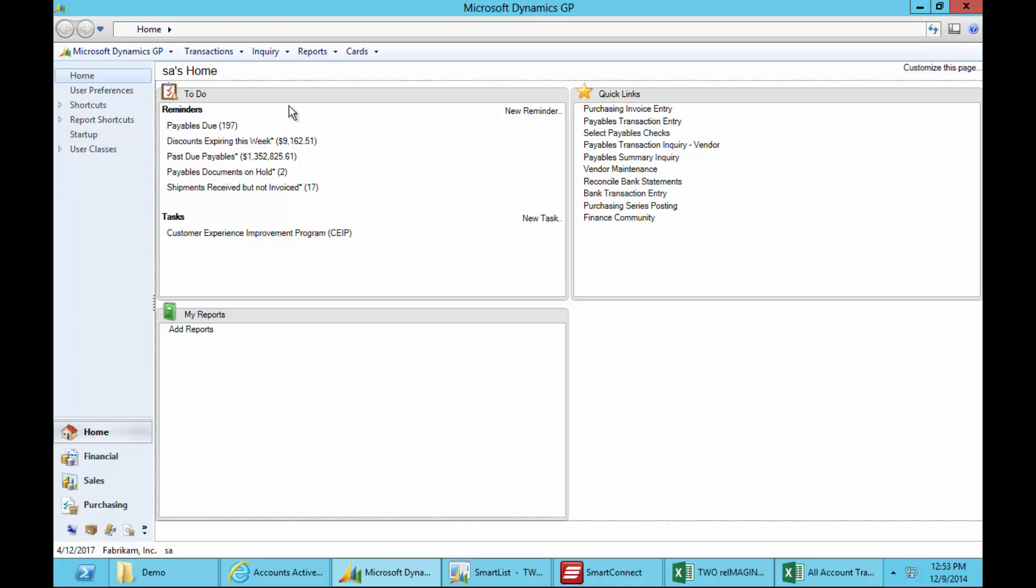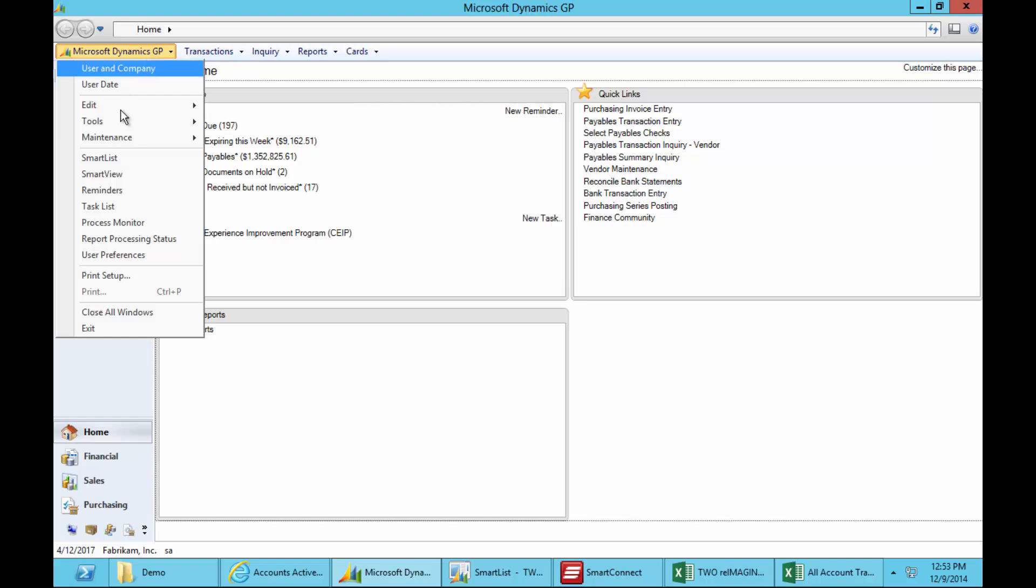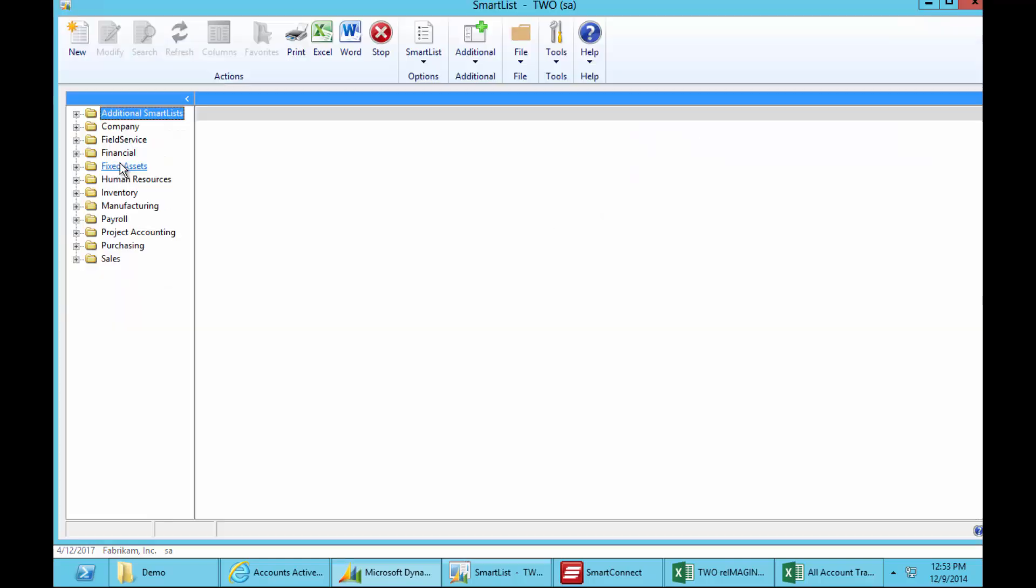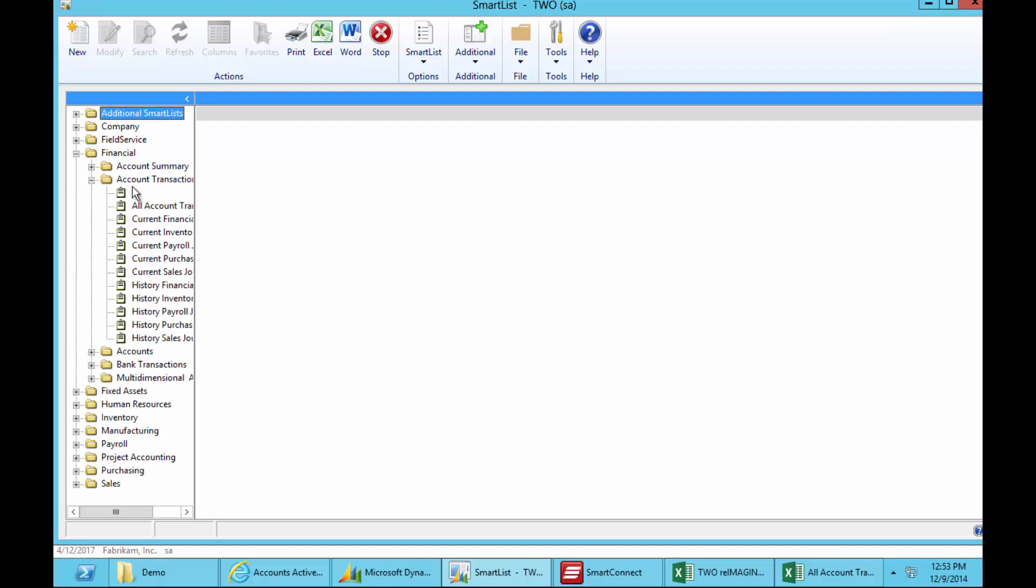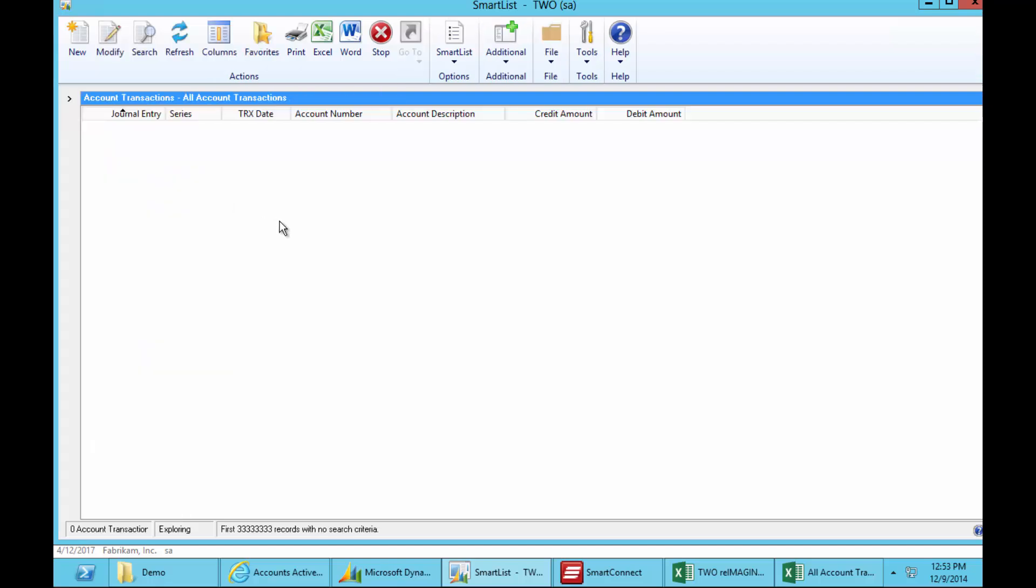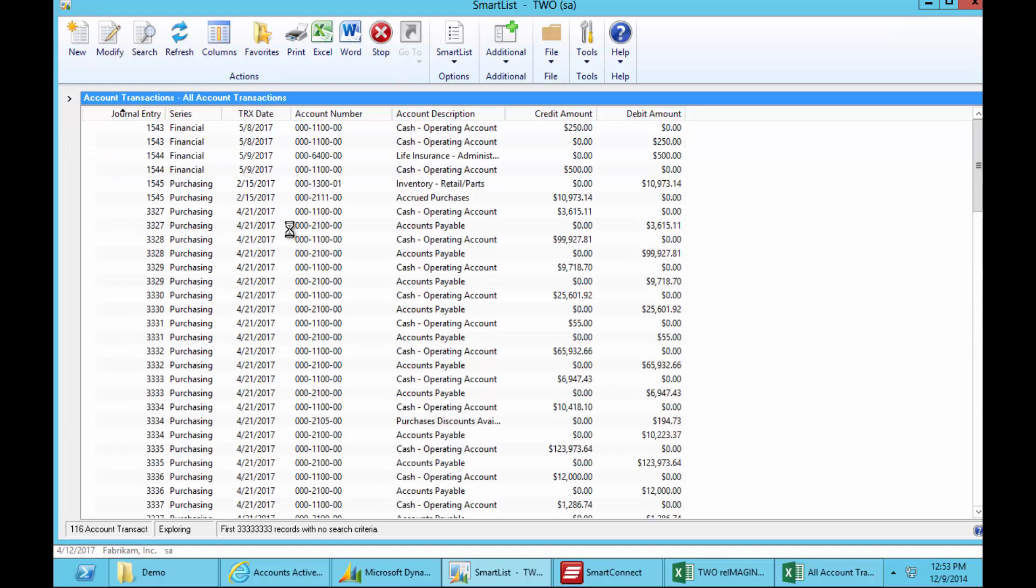So let's take a look at something everybody does every day with SmartList. I'll open it up and I'll run an account transactions list in the financial series. When I do so, you'll see it starts ticking away as SmartList does, and it'll get up to a thousand transactions and then two thousand transactions.